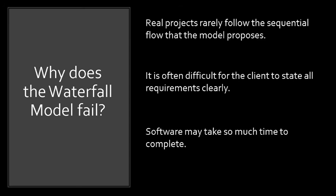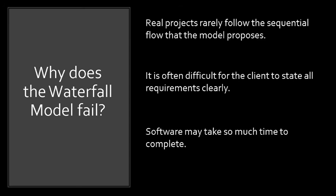Last problem. Software or the project may take so much time to complete. Yes, this is true. Because a working version of the project or of the system will not be available until all the stages in the waterfall model is completed.